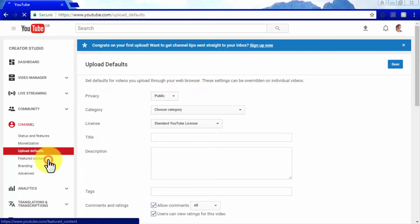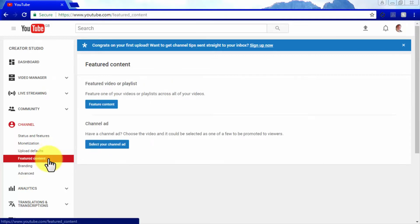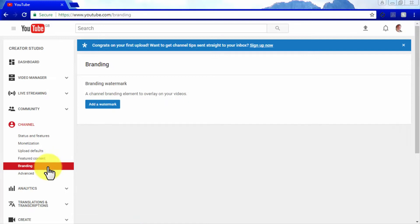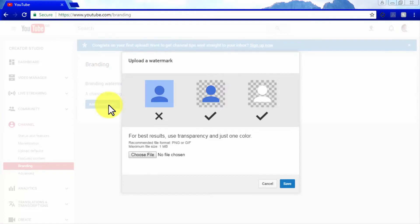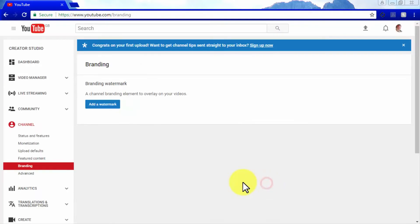In the Featured Content section, you can set a featured video or playlist to appear across all your videos, and a channel ad, which allows you to make one of your videos eligible to be promoted to YouTube viewers. The Branding section allows you to insert a watermark to brand your videos using the Add a Watermark button. Always use transparencies and one-color images for your watermarks.